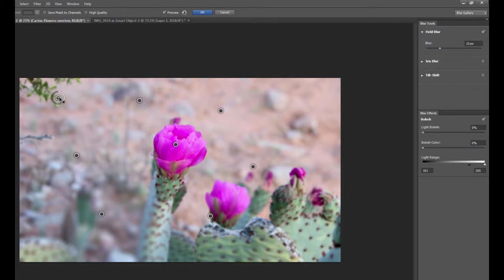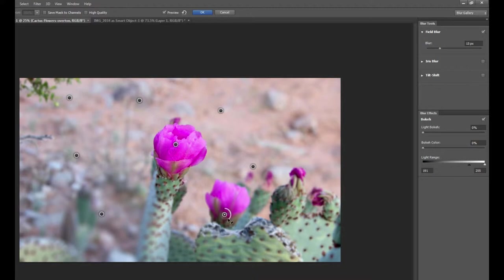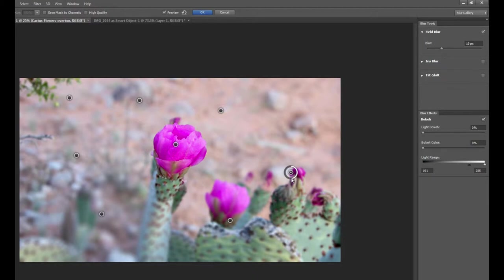So we can move these out, just blur everything that we don't want seen. I want to blur this branch a little better. Maybe bring this down and this one over here. And that looks pretty good there. You can see that our subject is nice and centered, nice and sharp, and that's the field blur.